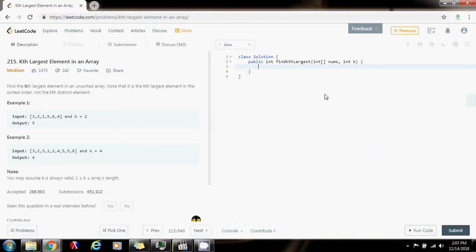Hello everybody, this is Amel Peralta with another coding interview preparation video. This time, I'm going to show you the continuation of the previous video. Last time I showed you how to solve the k-th largest element in an array problem.